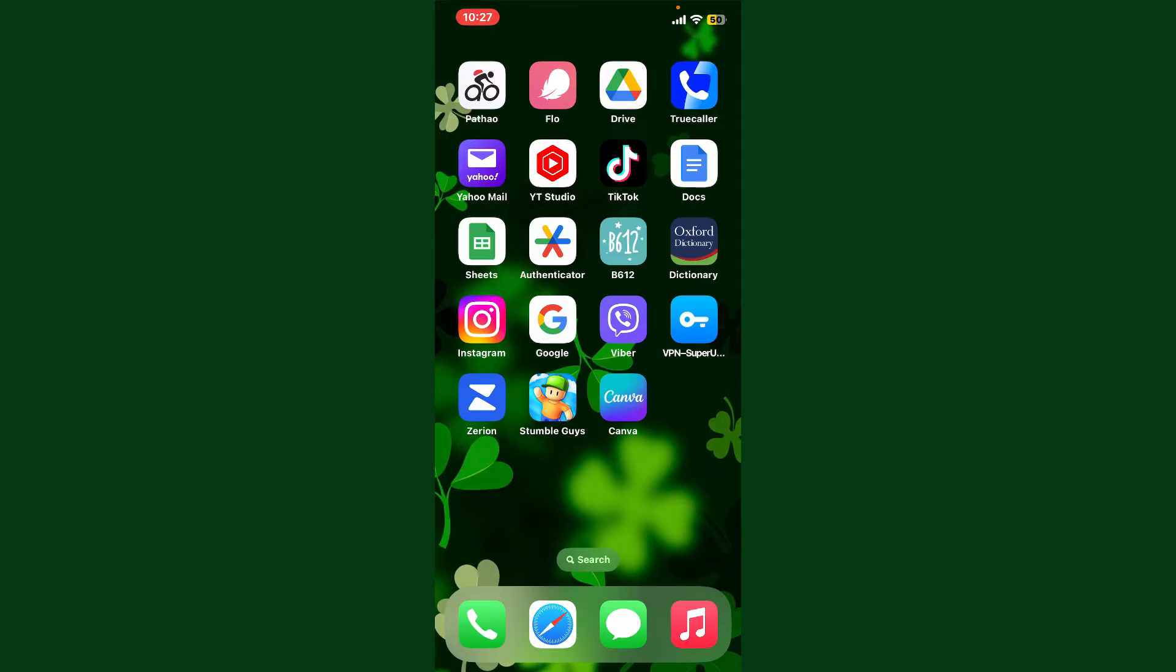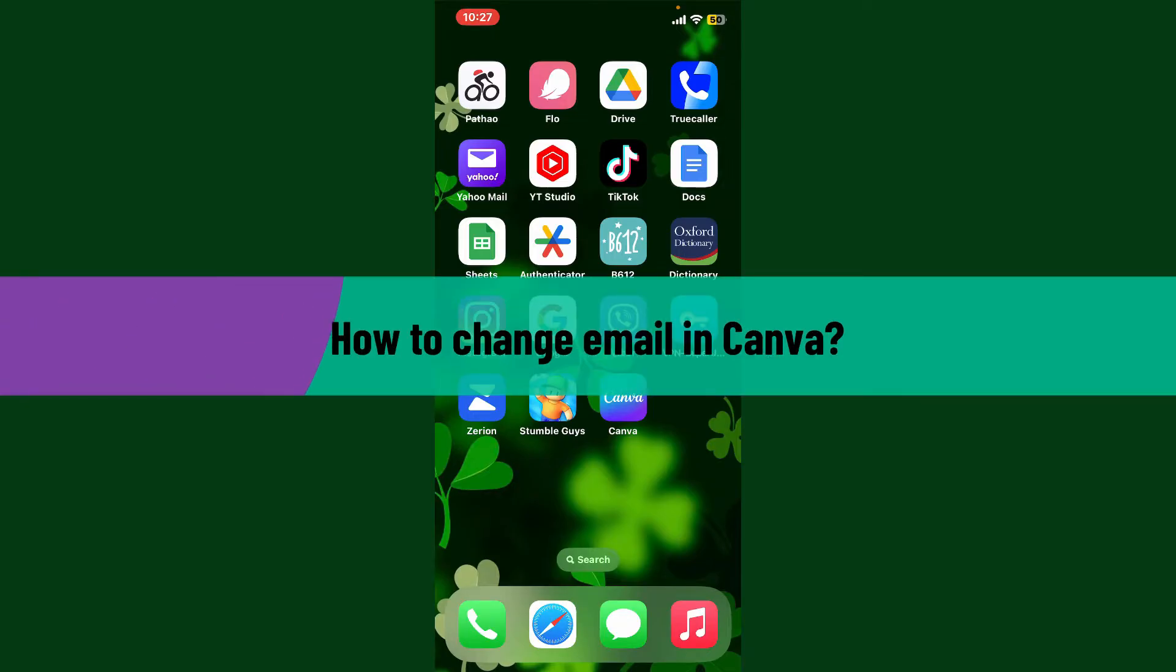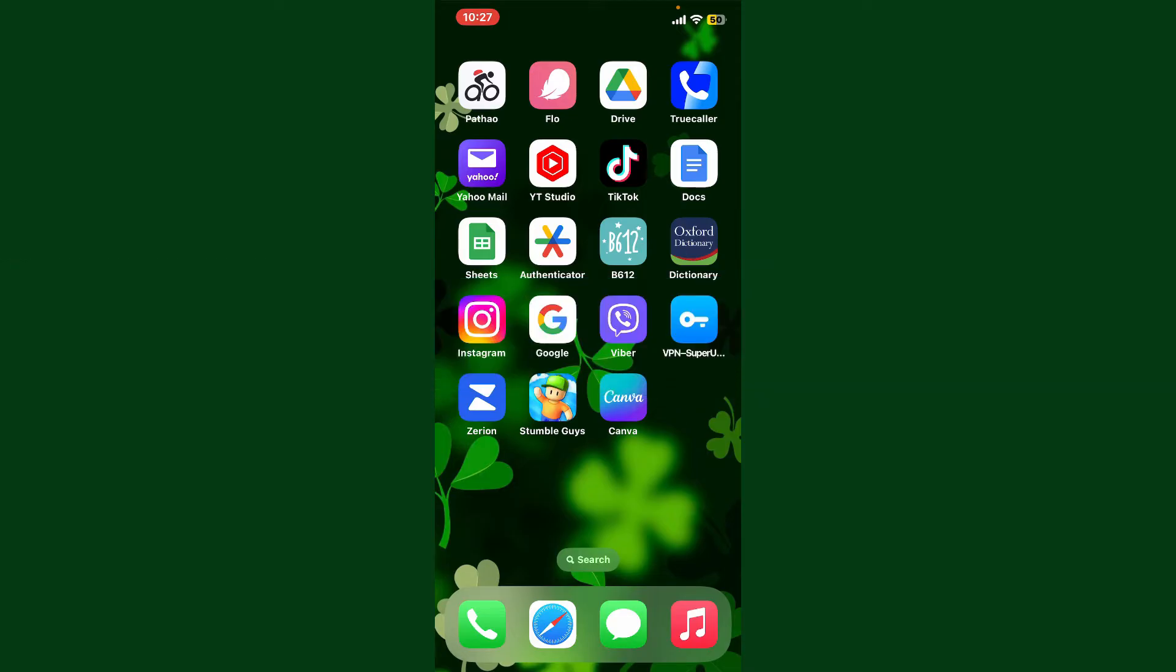Hello everyone, welcome back to Webtech Tutorial. In today's video, I'm going to show you how to change email in Canva. If you're looking for a way to change your email address in your Canva account, then here's how you can do it.